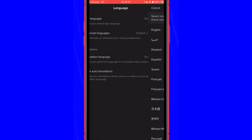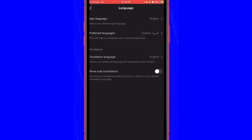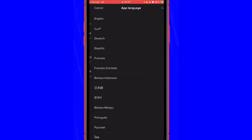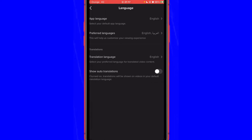A lot of people think that if they change the app language, TikTok is going to show them videos in that language — that's not true. You have to click Preferred Languages and then select the languages that you want to see on the TikTok app.